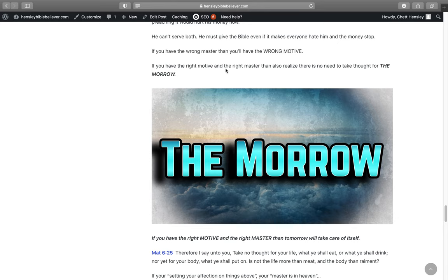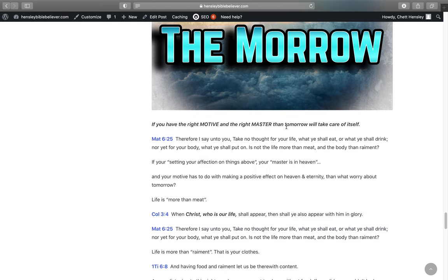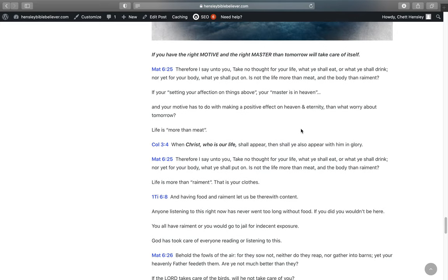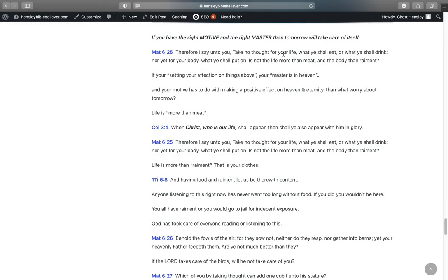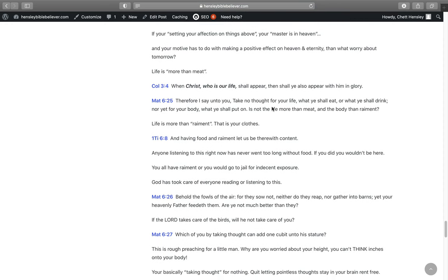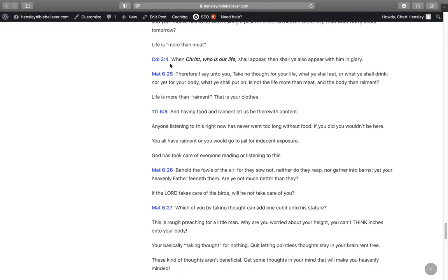And if you have the right motive and the right master, then also realize there is no need to take thought for the morrow. If you have the right motive and the right master, then tomorrow will fix itself. It says in Matthew 6:25, Therefore I say unto you, Take no thought for your life, what you shall eat or what you shall drink, nor yet for your body what you shall put on. Is not the life more than meat and the body than raiment? If you're setting affection on things above, your master is in heaven, and your motive has to do with making a positive effect on heaven in eternity and not worrying about things right here, then you ain't got nothing to worry about tomorrow.